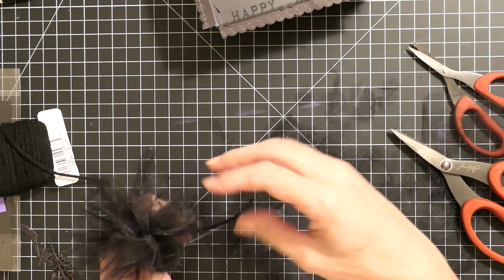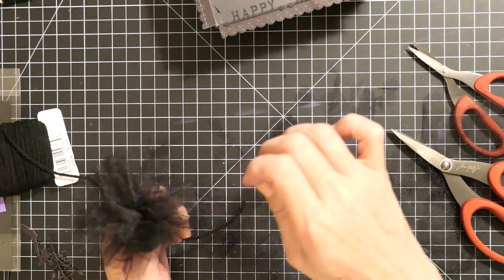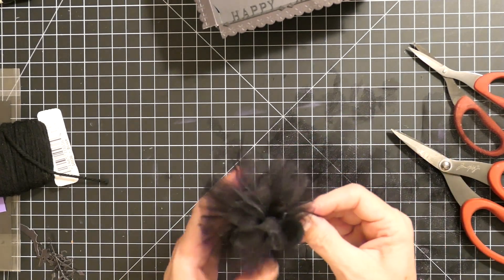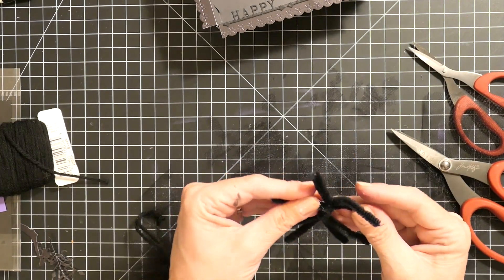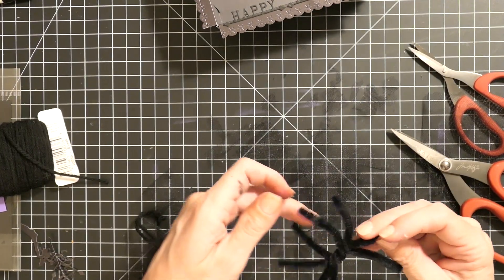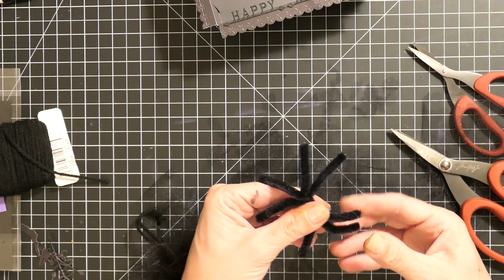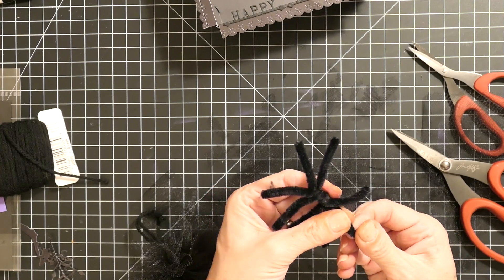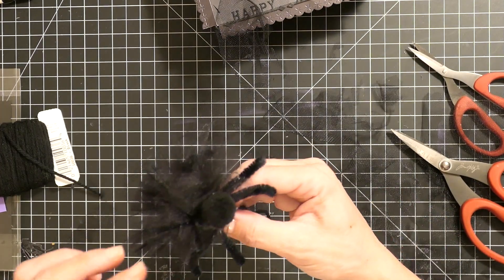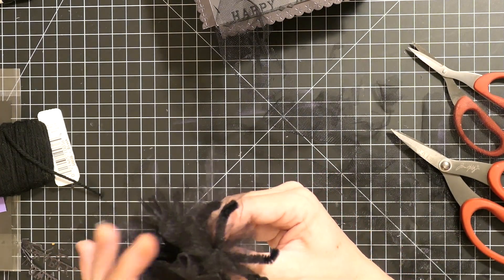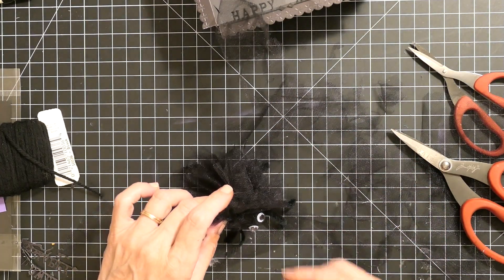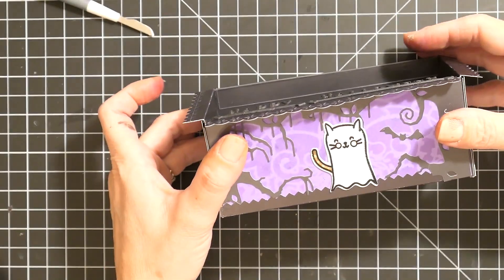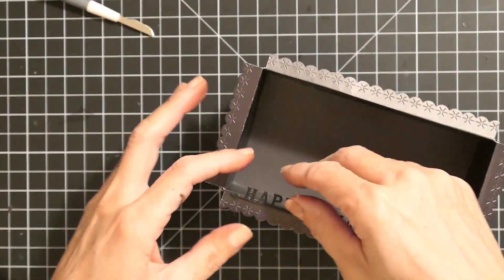For the little legs, I used pipe cleaners and cut little strips, put them together, and then put one piece in the center and just wrapped them together. That made his little legs. I hot glued the body to the legs and then I put little Google eyes onto the little pom-pom.